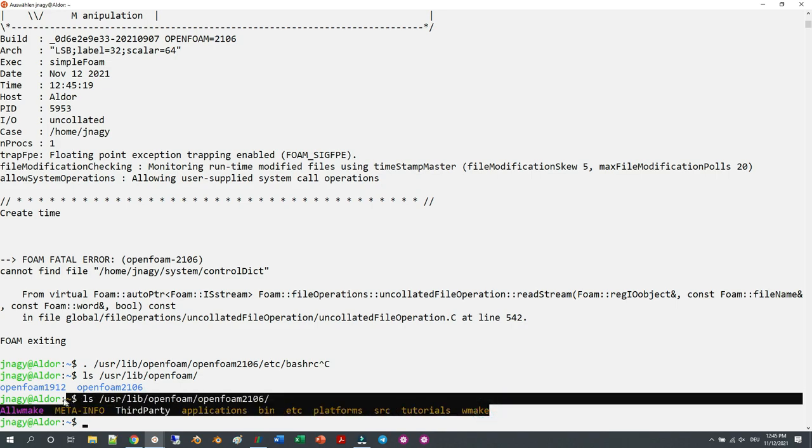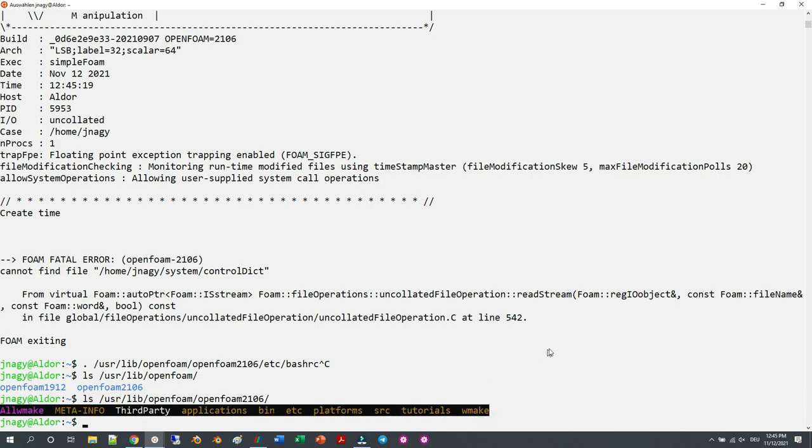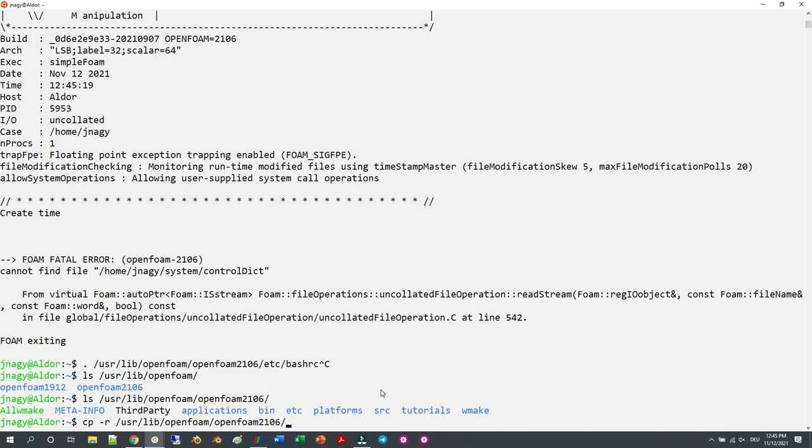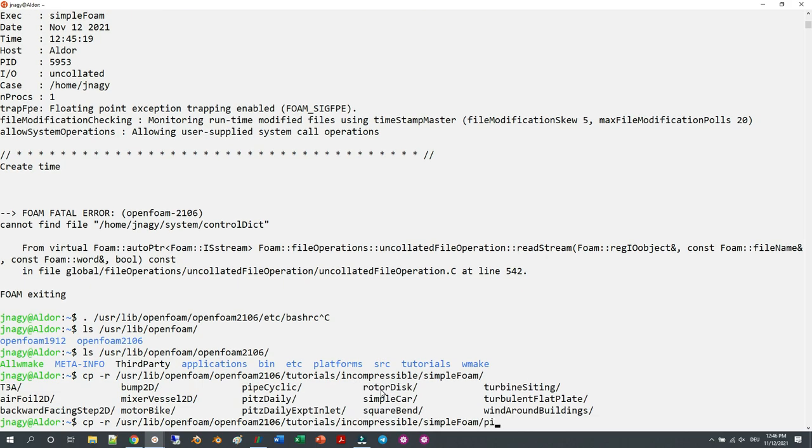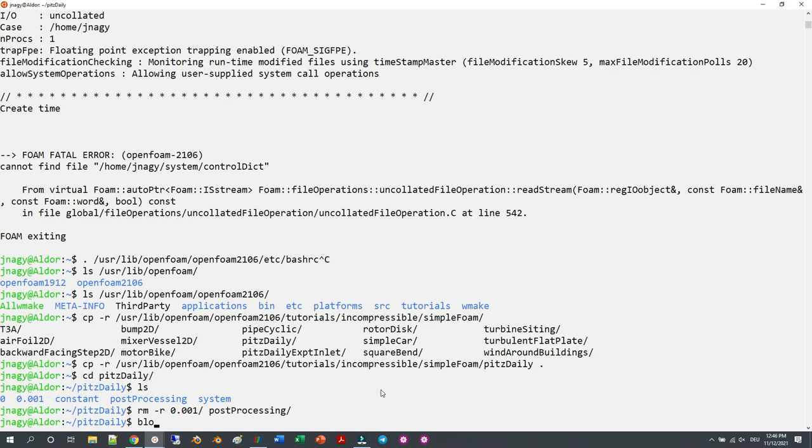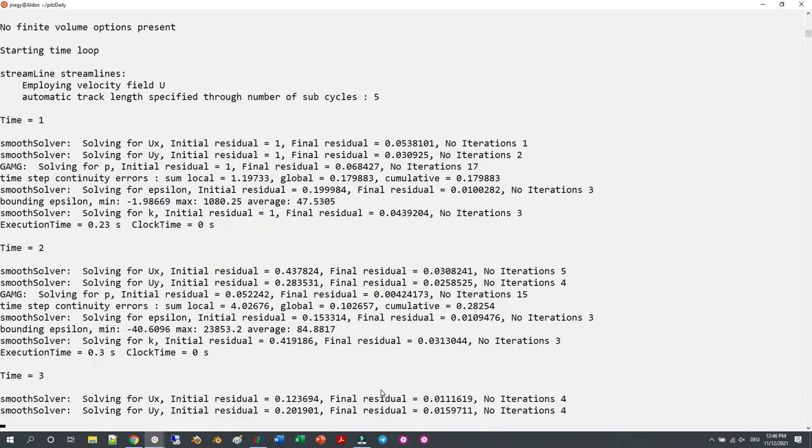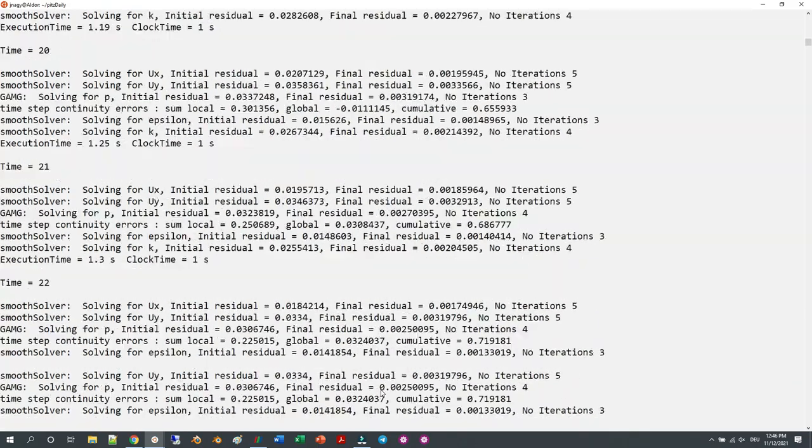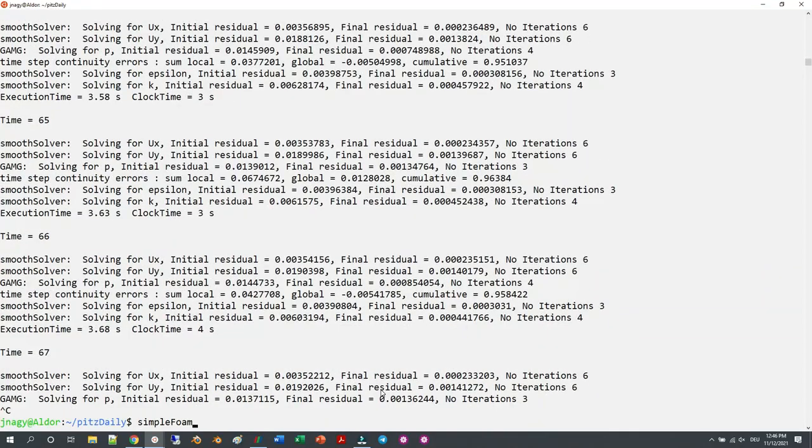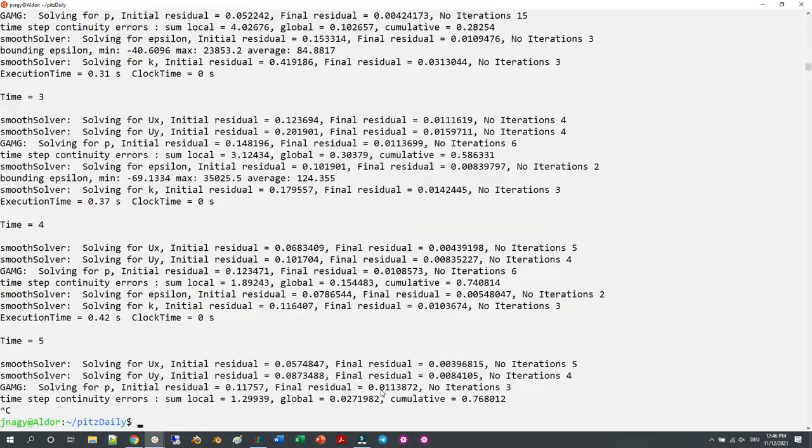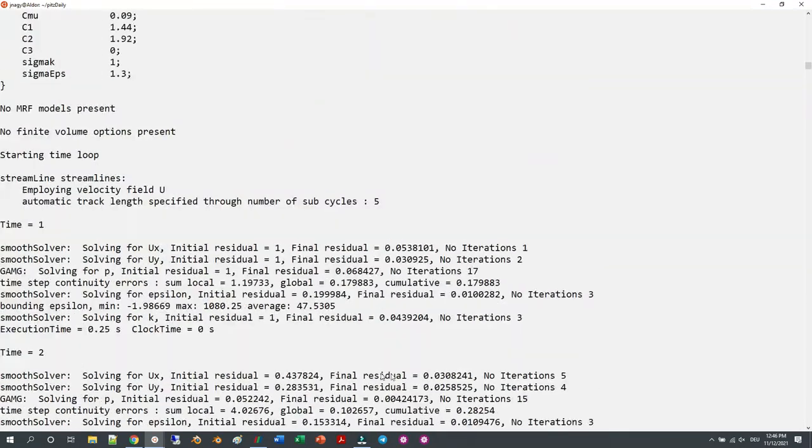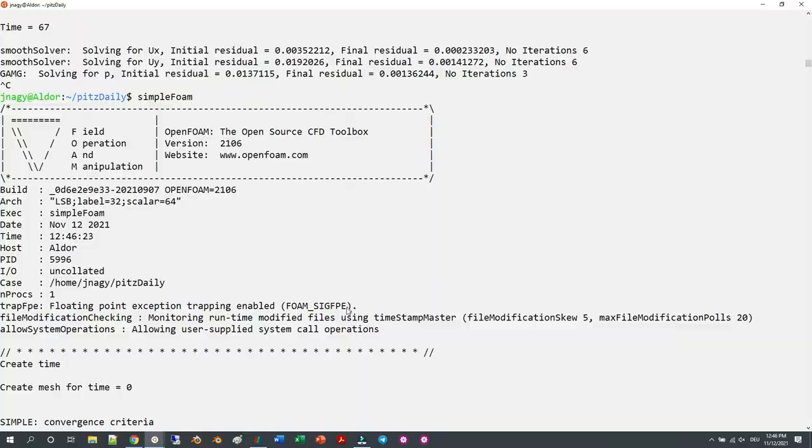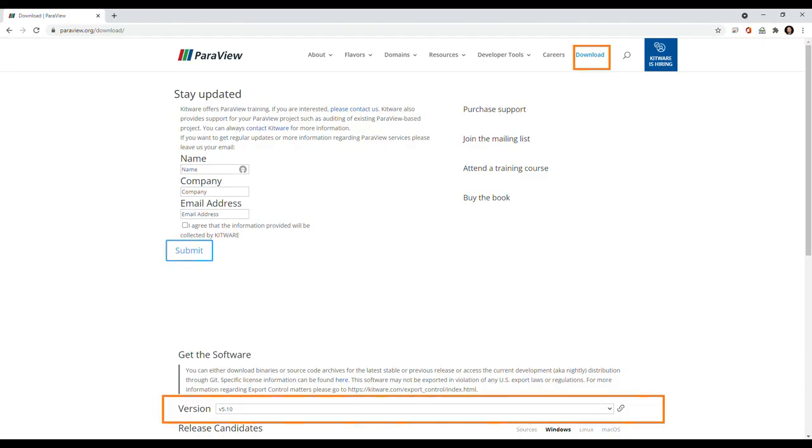Now let's just run a quick tutorial. I'm going to copy the pitzDaily tutorial from simpleFoam and start it really quick. Let's go in, type in blockMesh, then simpleFoam, and press enter. You can see that the simulation is correctly running, and you can see that simpleFoam is from 2106. This was it for installing OpenFOAM in Windows 10 and Ubuntu.